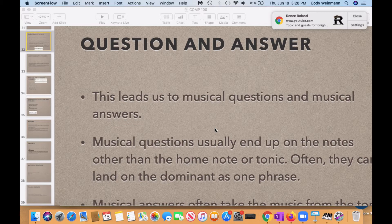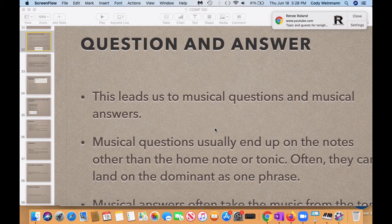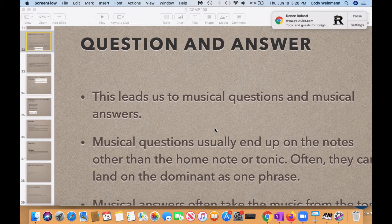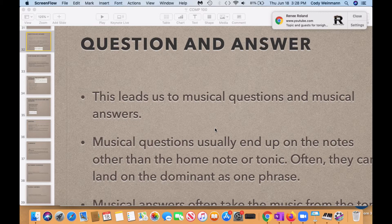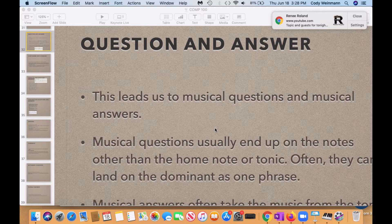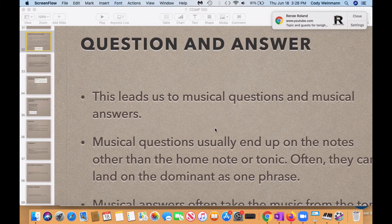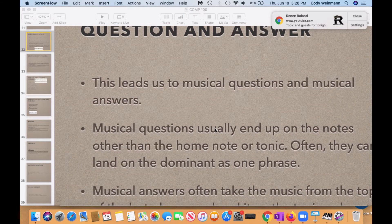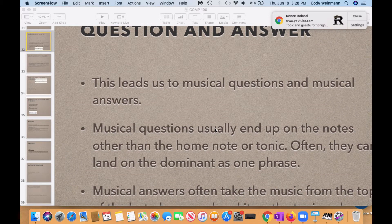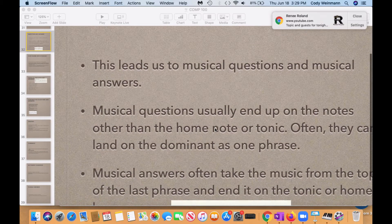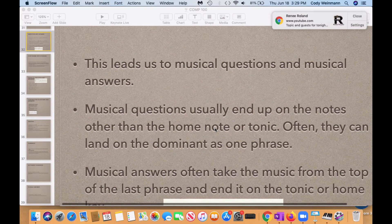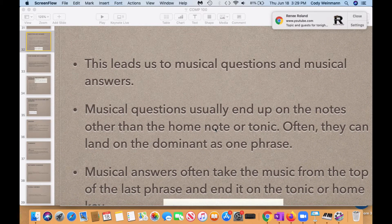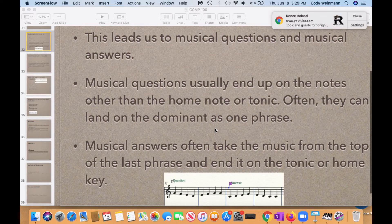So you can have something like this. You have your scales right here and then you've got that phrase coming up and you have that different thing that lands from tonic to dominant one to five. Fifth degree is the ending of the question and then the musical answers often take the music from the top of the last phrase and end it on the tonic or home note. Those are musical answers.